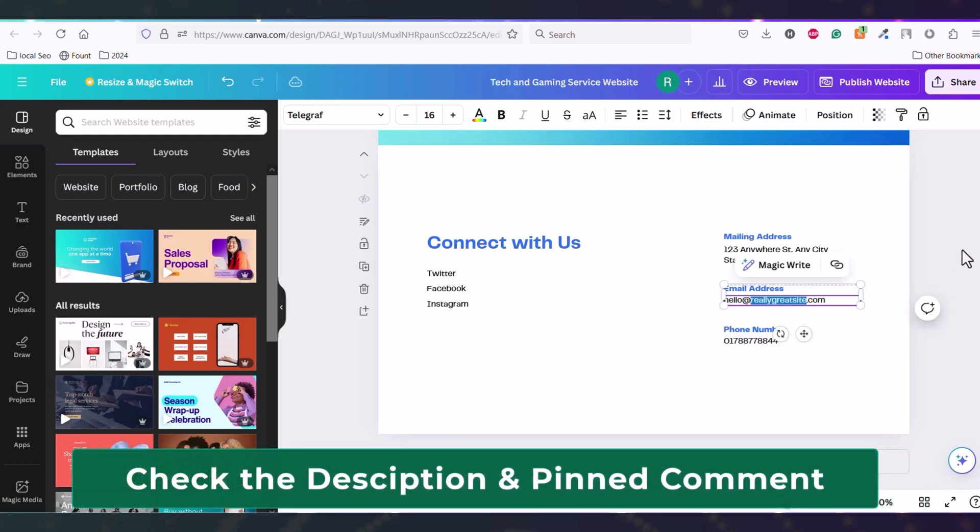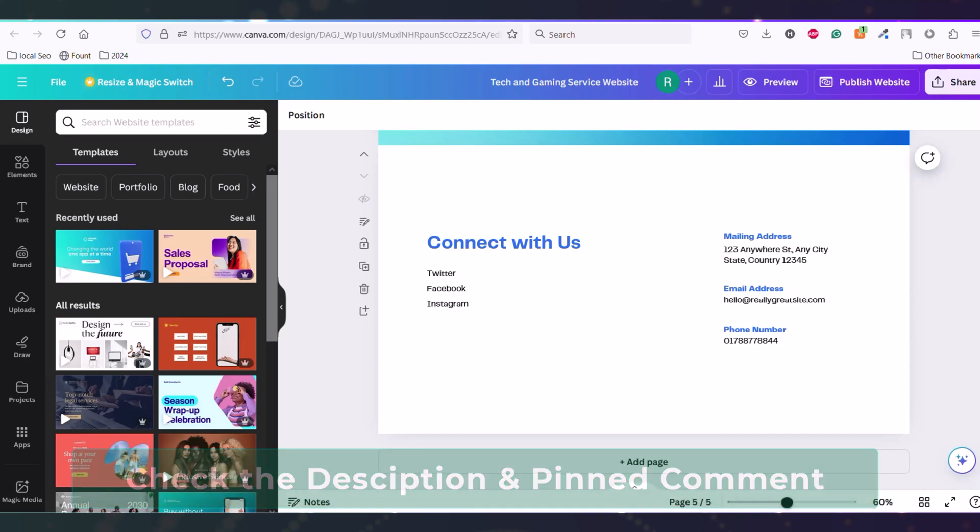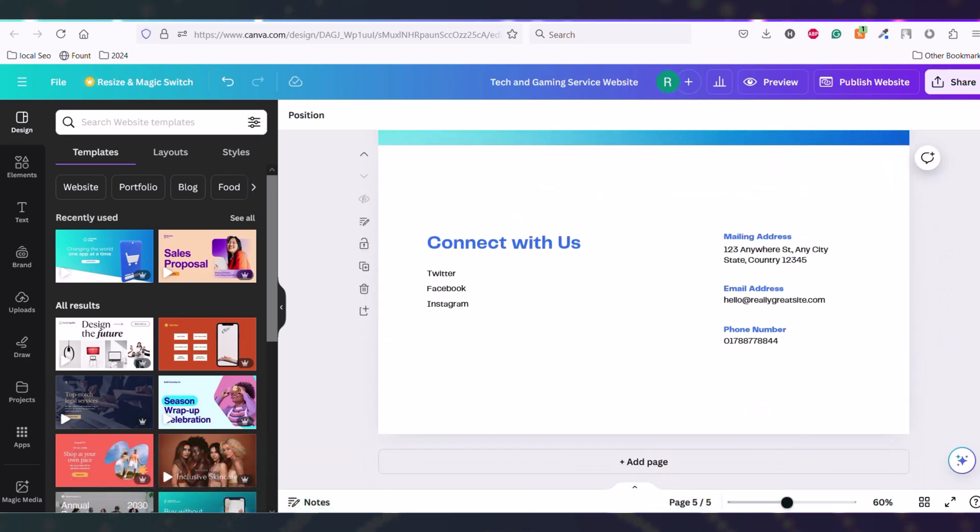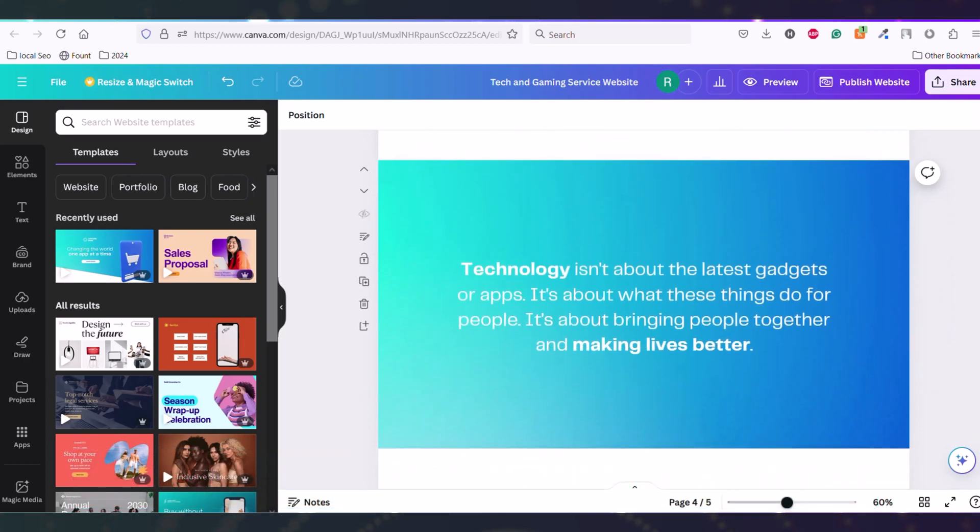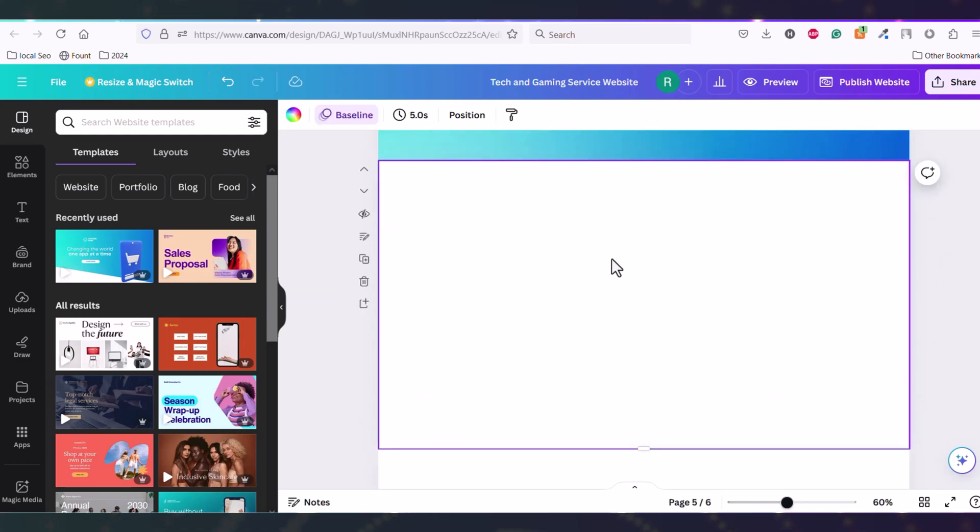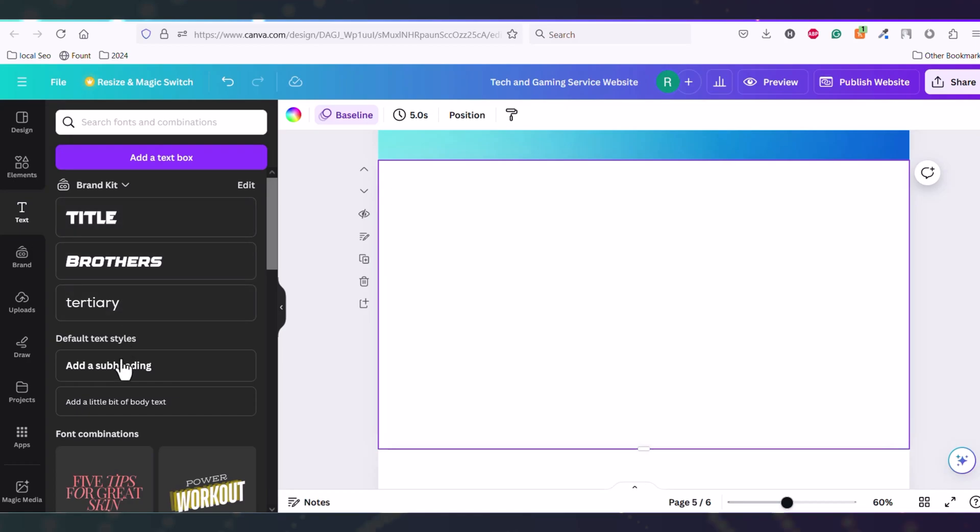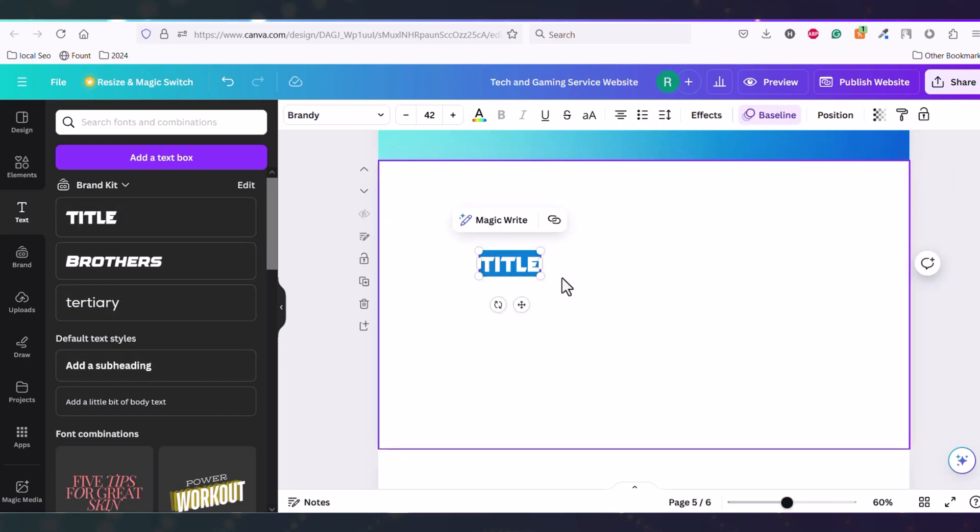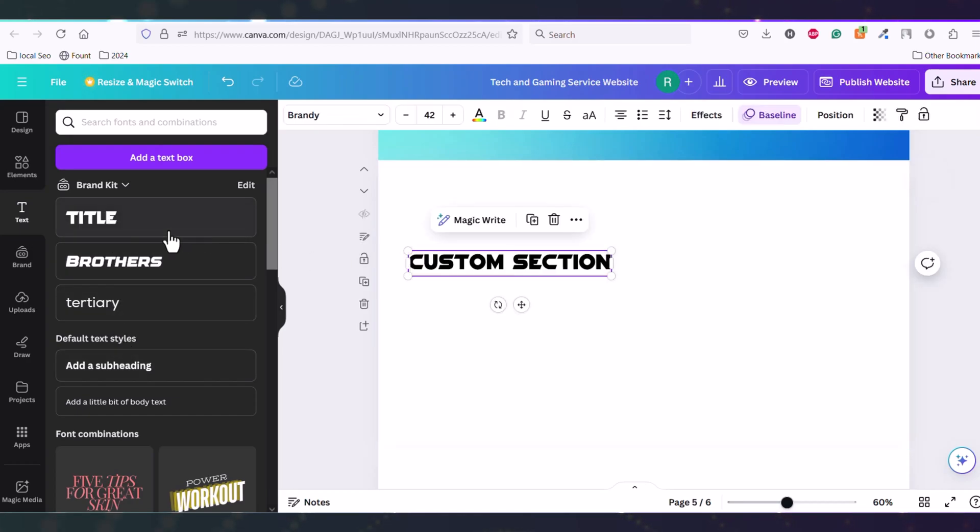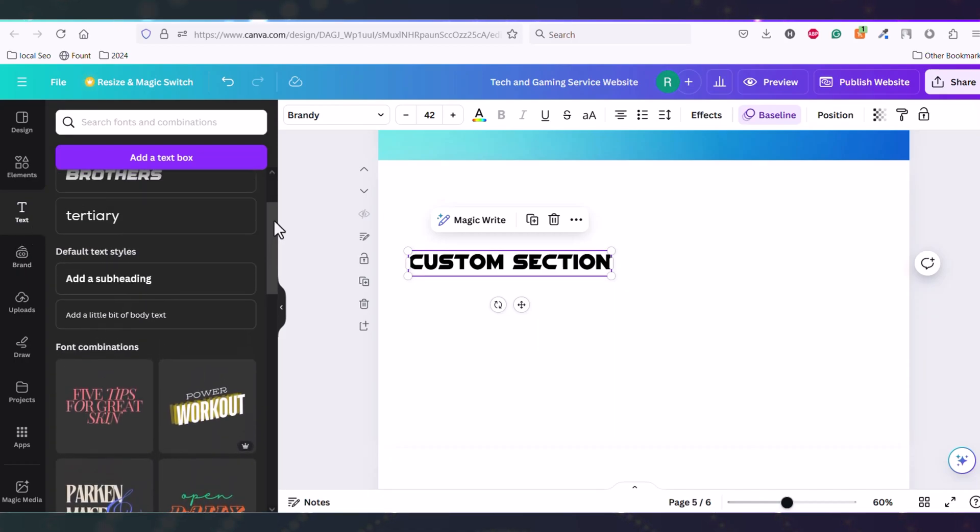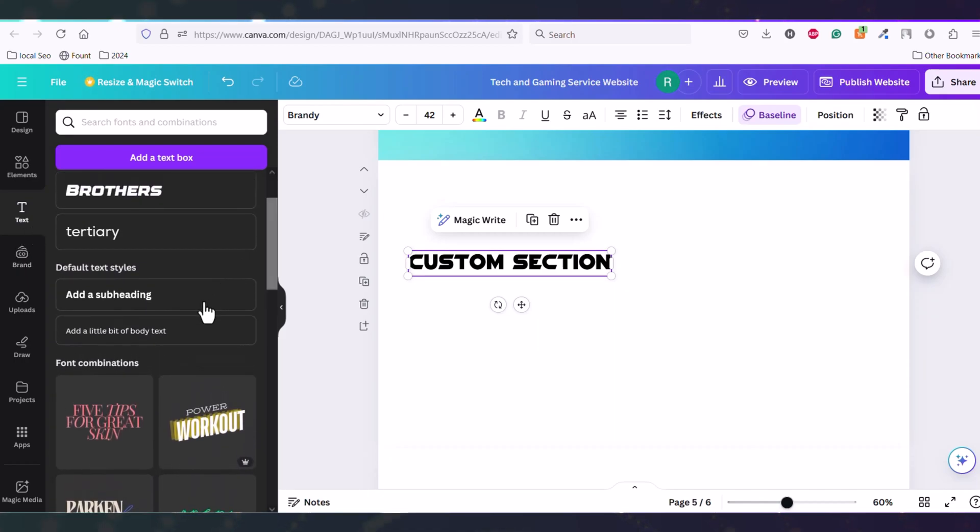You can also create a custom section. To create a custom section, just click here 'Add page' and it will add a new page. Here you can put some content like text. If you want to put text here, then click on 'Text' and add a heading, or you can add it like this. Then you can put some more text under the headings.